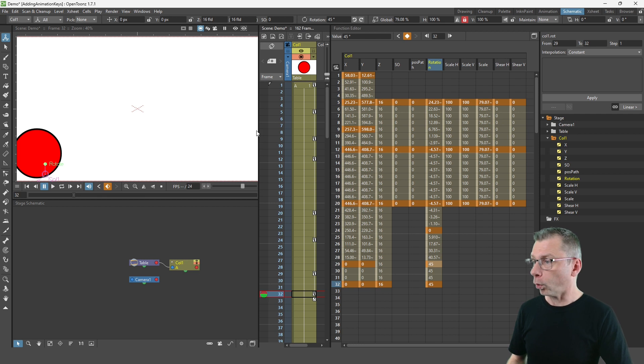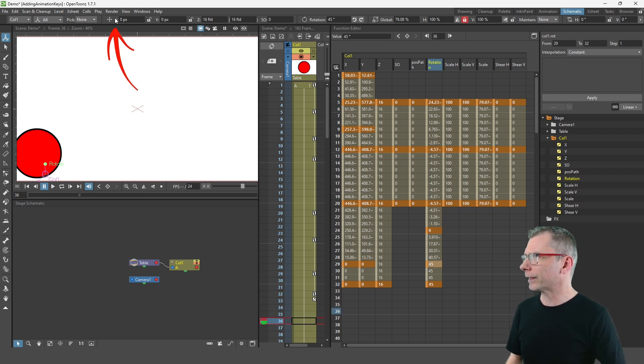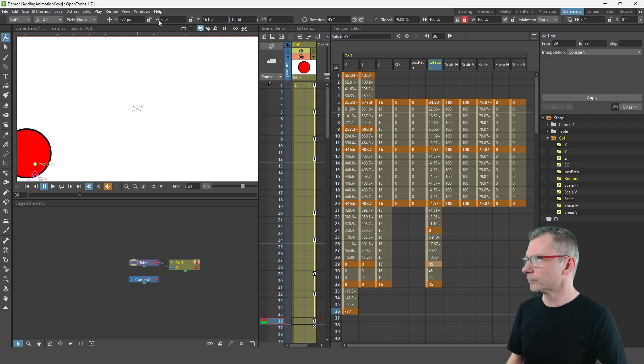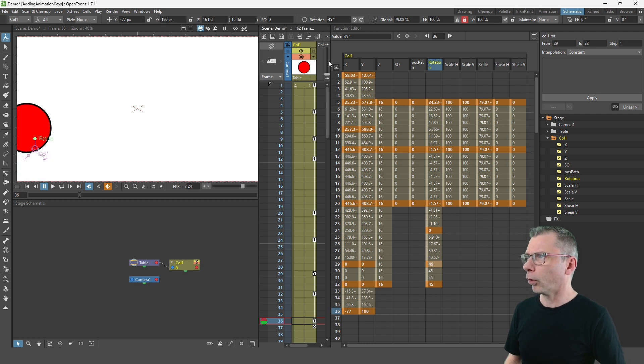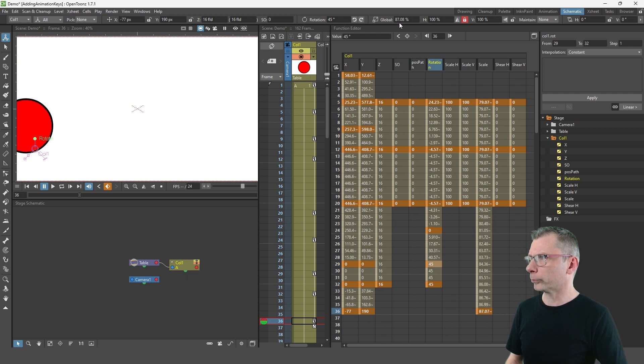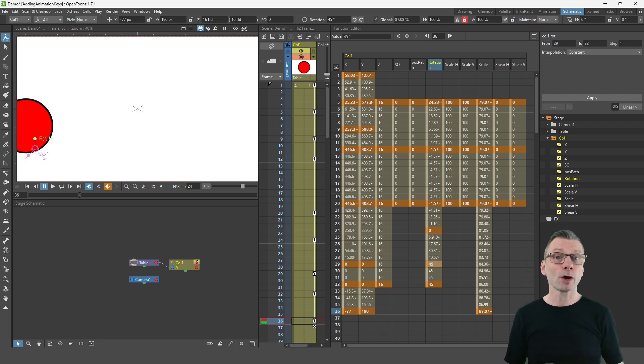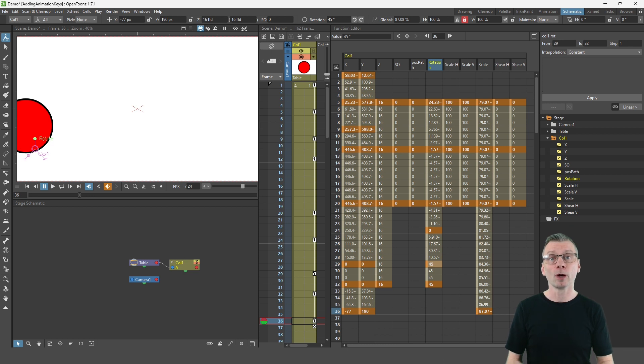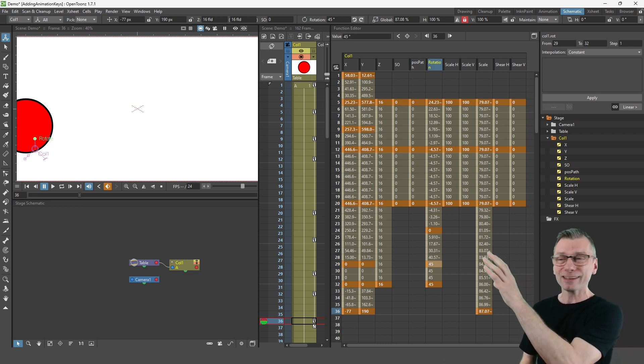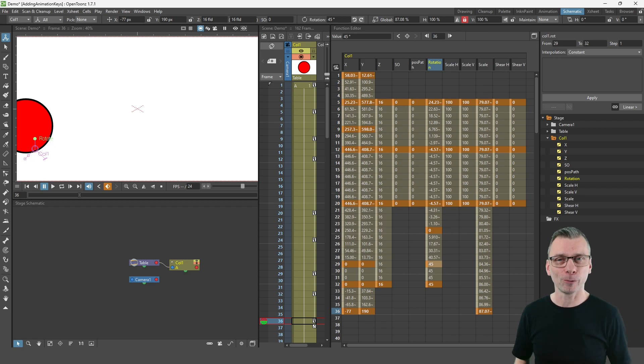Or you can actually click and drag on the label there. So I can click on X and drag to the left to move it to the left slightly. Click on Y to drag it to the right or for the scaling here to make it larger or smaller. And this can be a really good way to adjust the value while looking between the value in the box and the position here on the viewer.